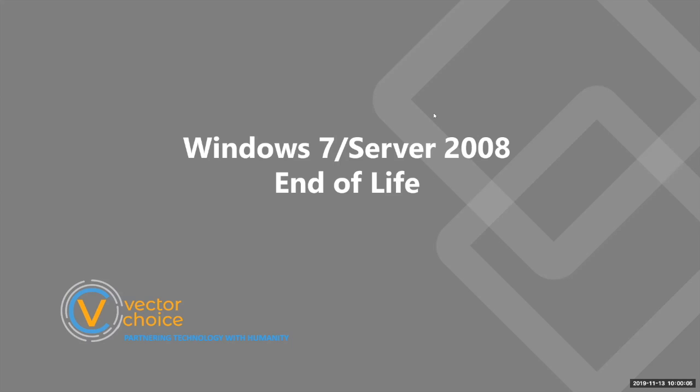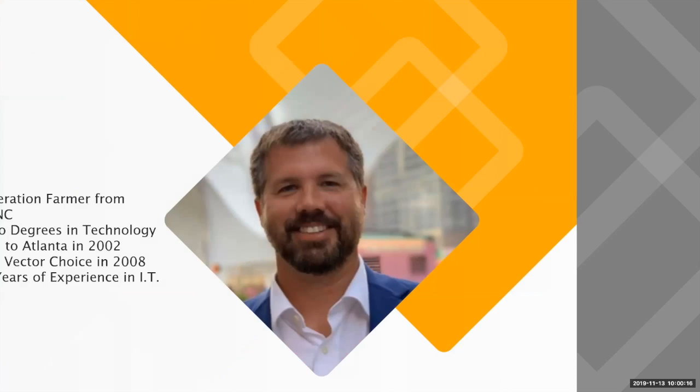Hey, it's 10 o'clock. Let's get started. Thank you for joining. This is Windows 7 Server 2008 end of life. Yes, it's finally has came and gone at this point.